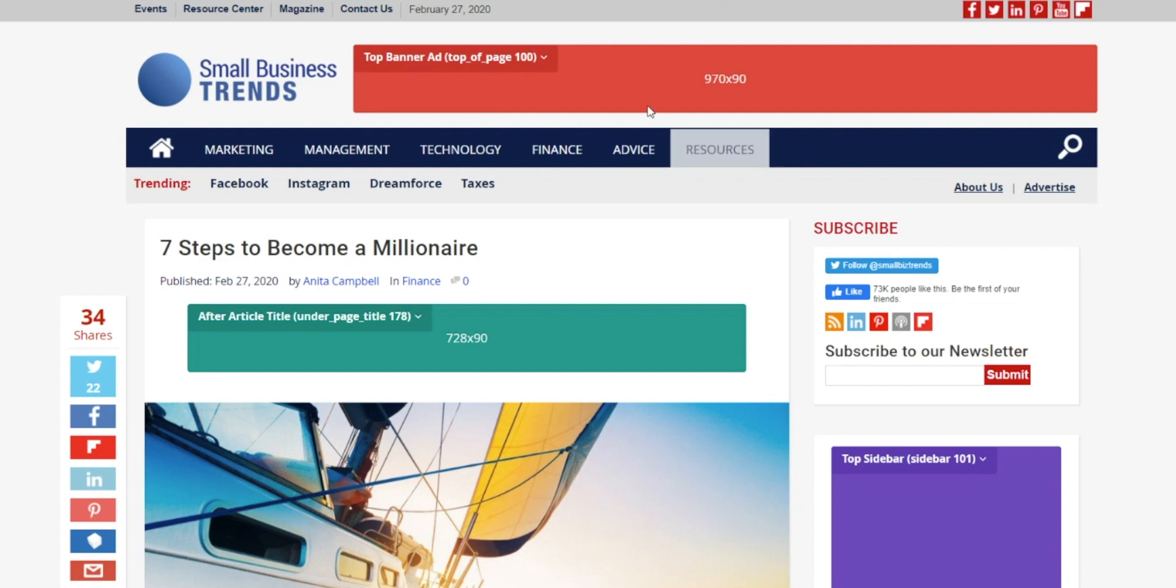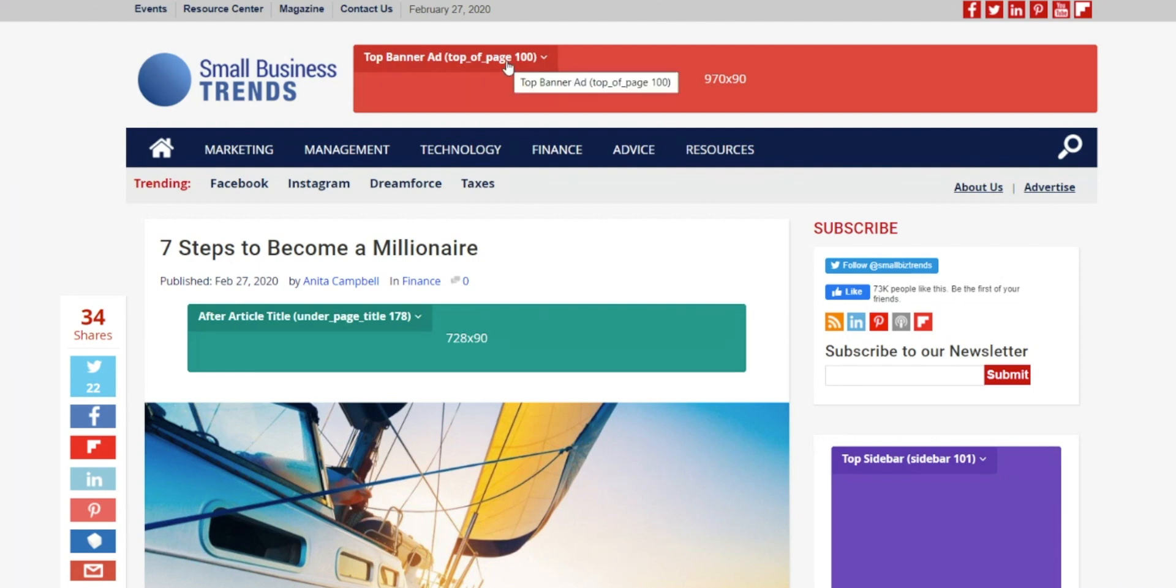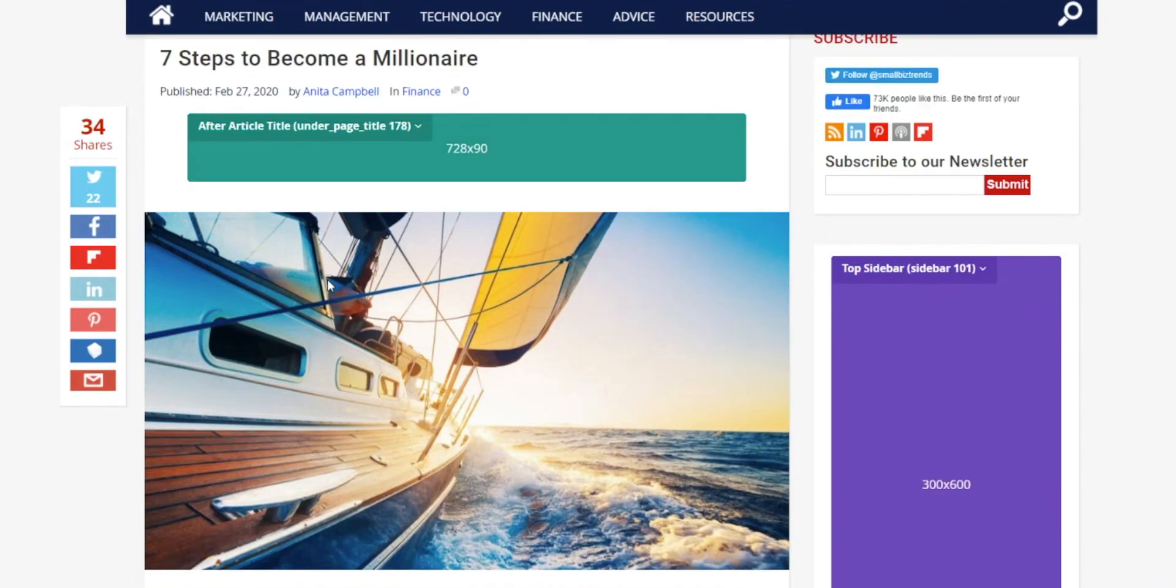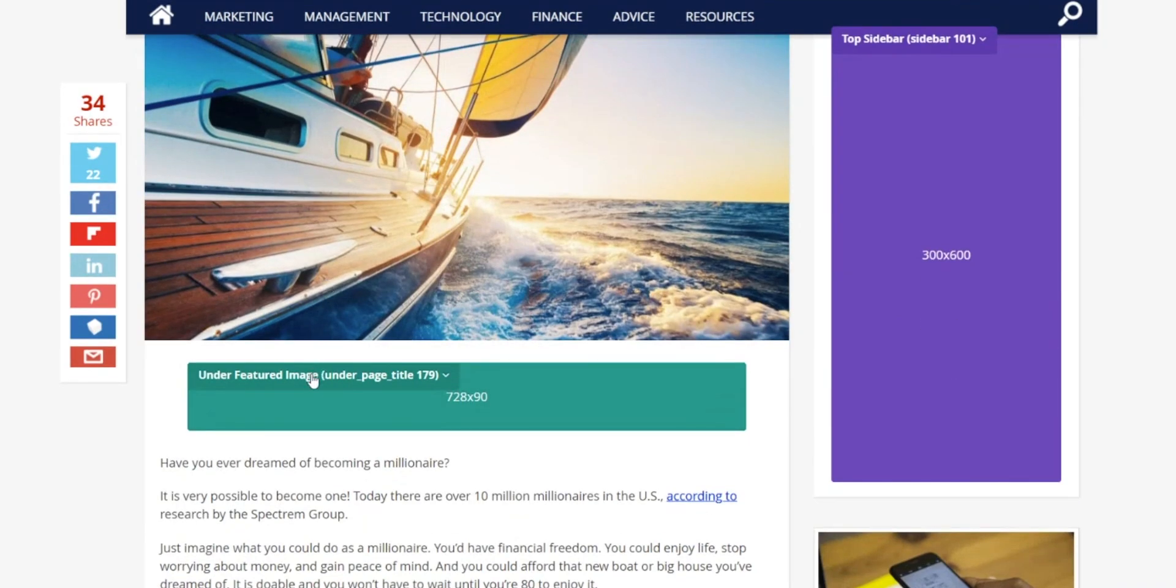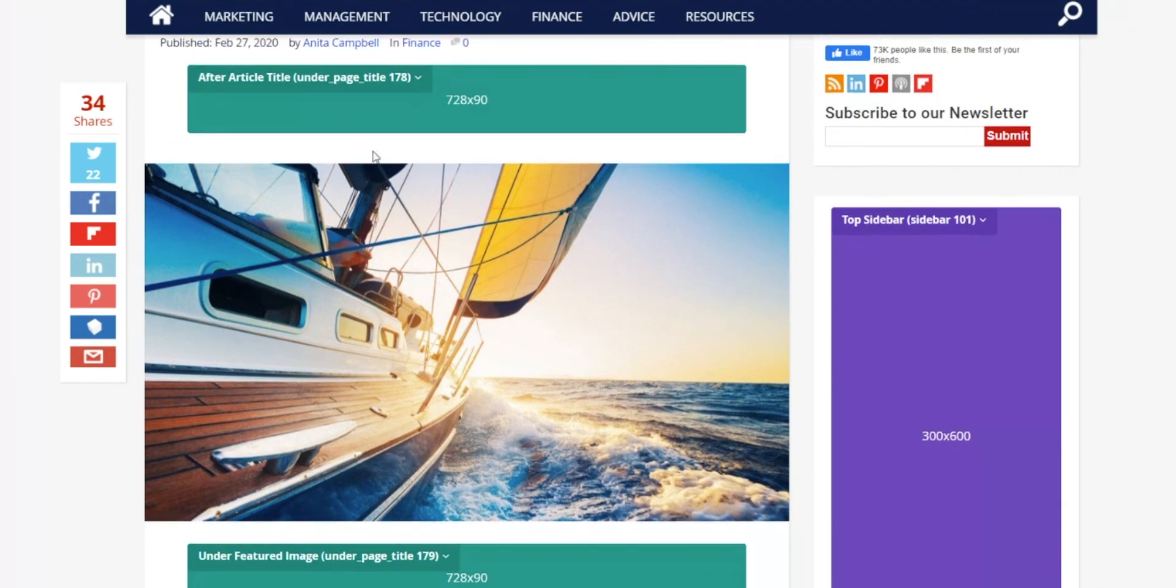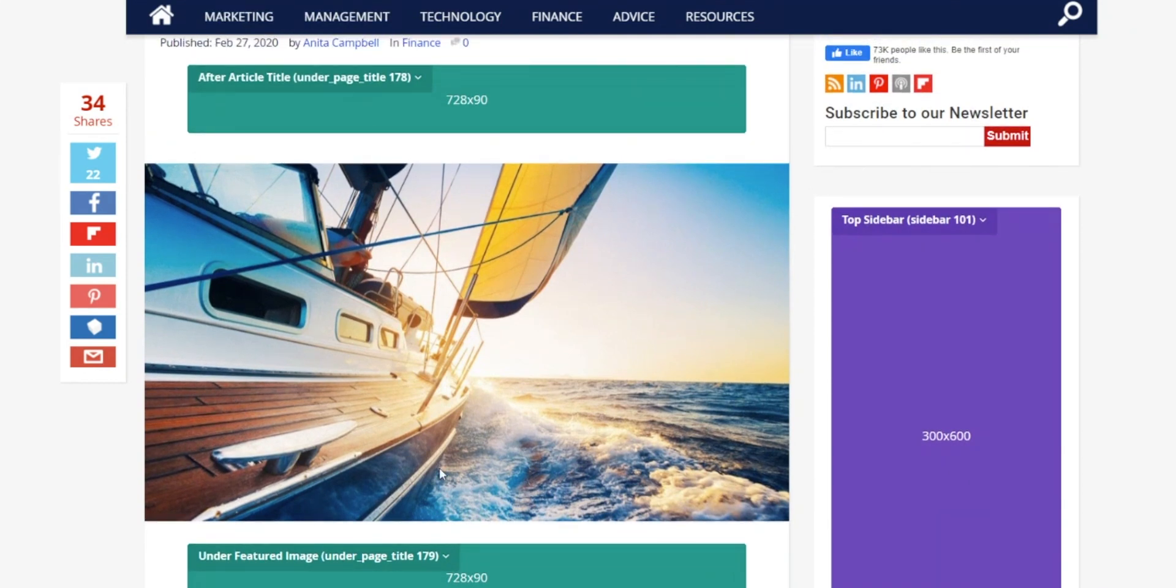So I've pulled up a site that has a complete setup and as you can see they've included all different position types. We have one at the top of the page, we have one underneath the page title, we actually have a second one underneath the page title. You'll notice that these two are the same colors and that's because they are the same position type.